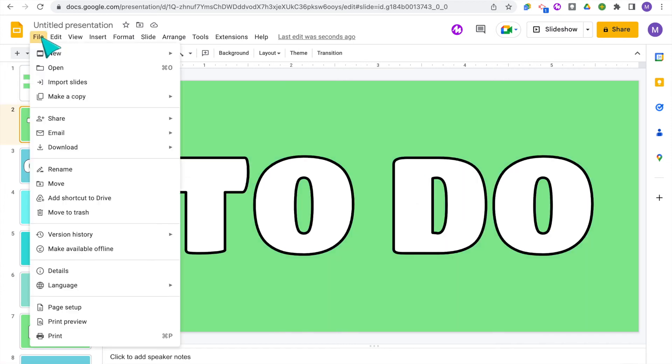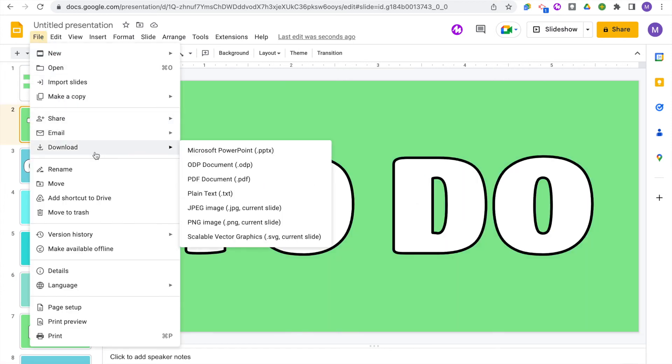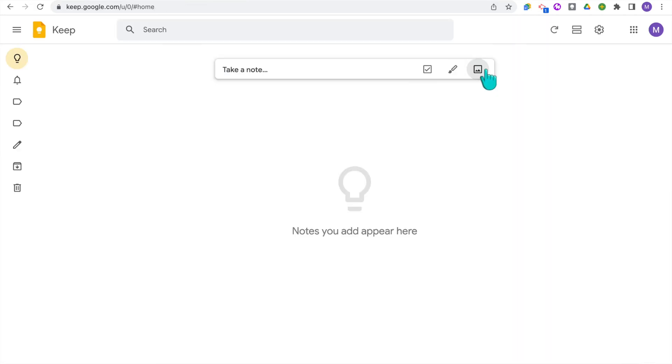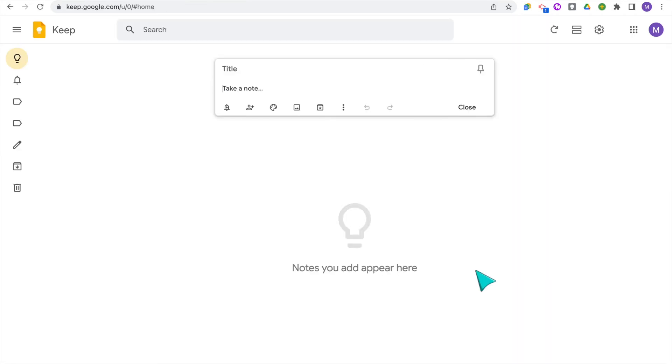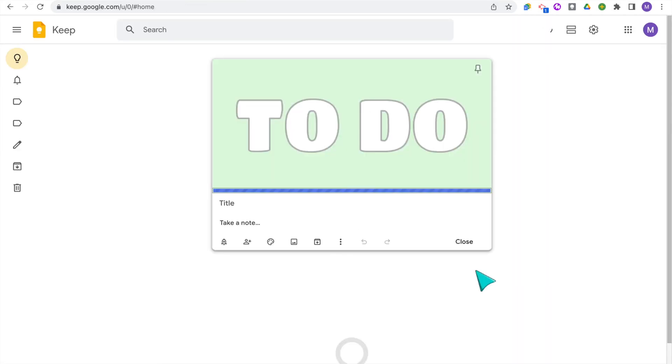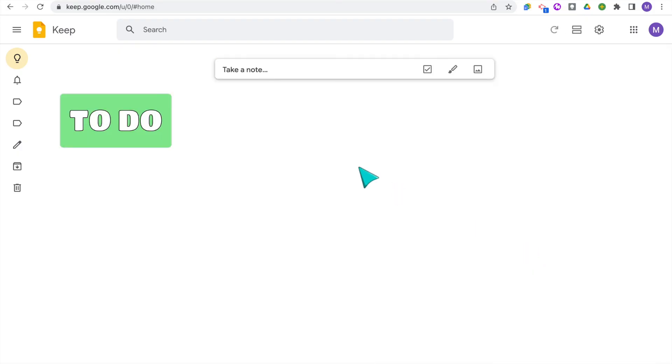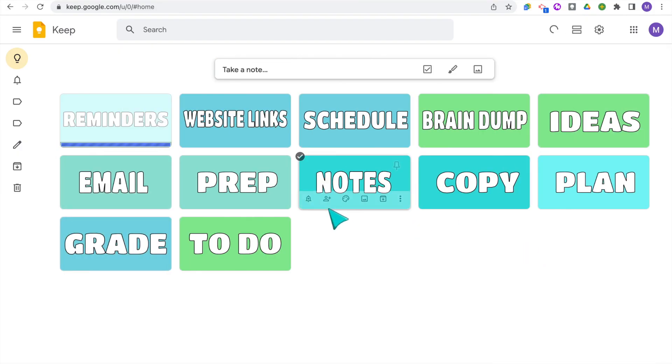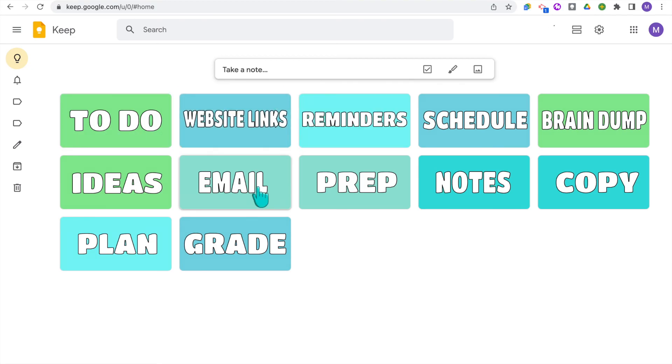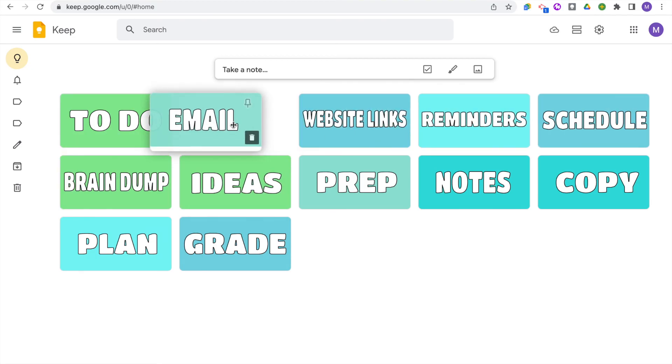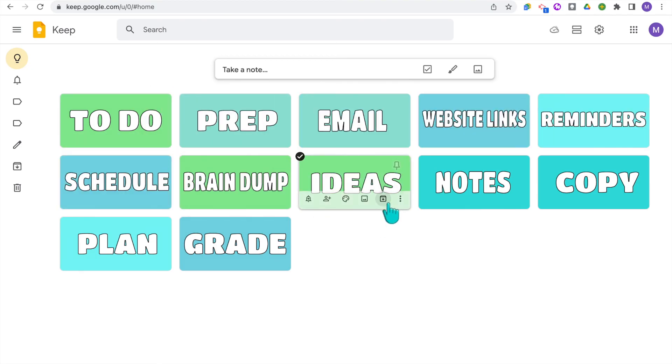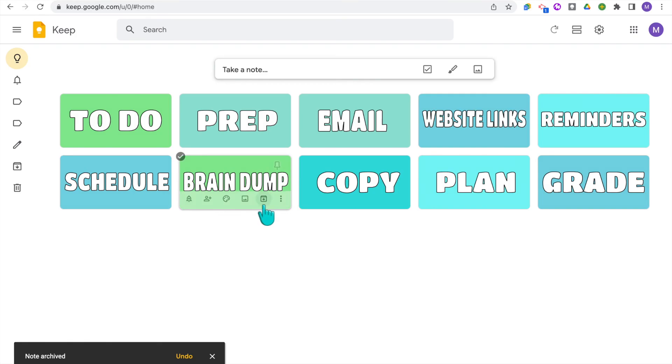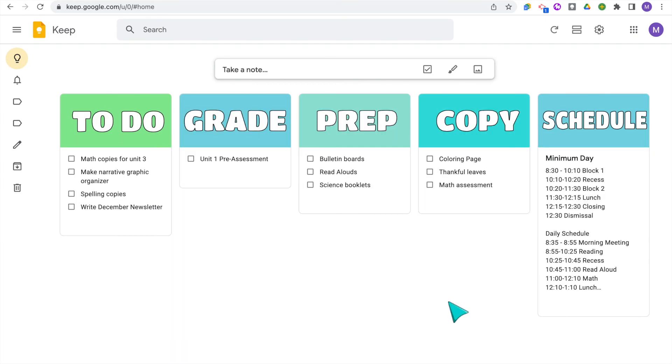When you're done, you'll go up to file and then you'll download as a PNG and then go back to Google Keep and you're just going to insert them as images. So now I have all of my headers here. I can rearrange them how I want and I can archive the ones that I just don't quite need yet. And there you go.